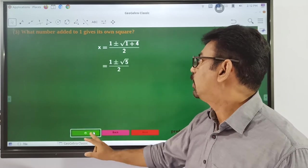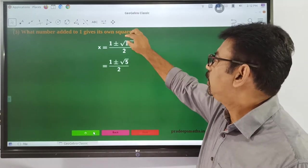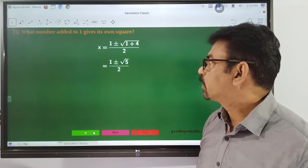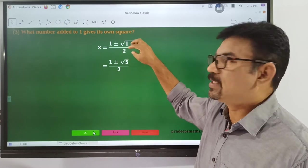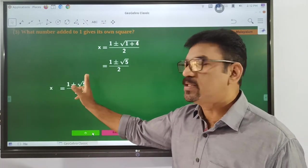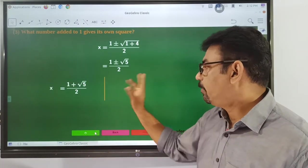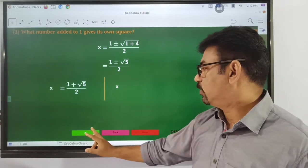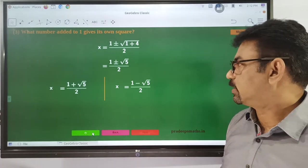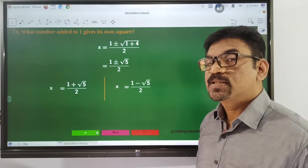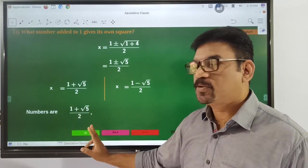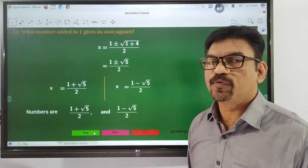So 1 plus 4 divided by 2. So x is equal to 1 plus root 5 by 2. The numbers which can satisfy the given condition are 1 plus root 5 by 2 and 1 minus root 5 by 2.